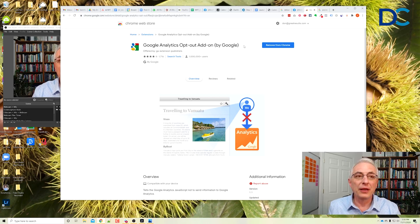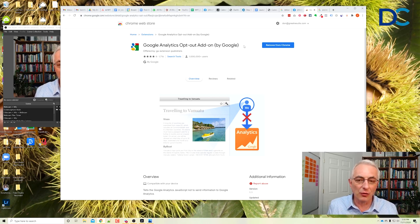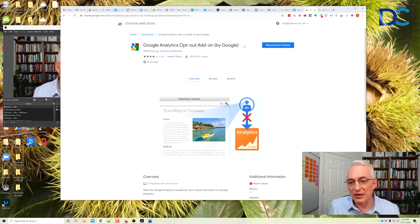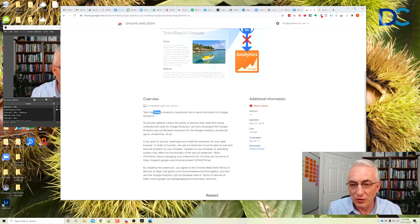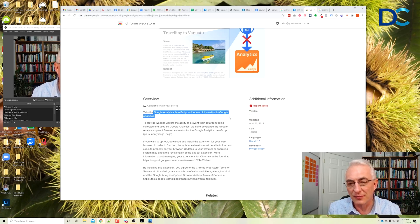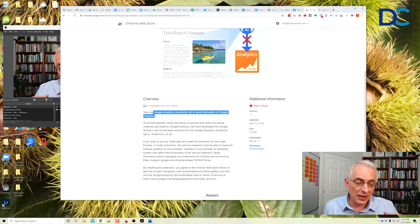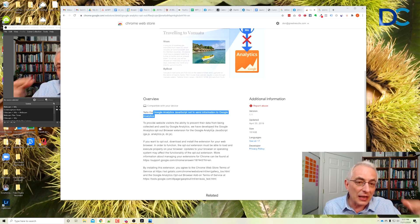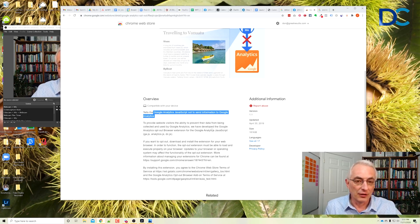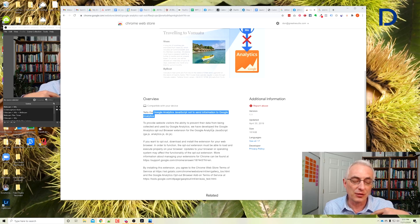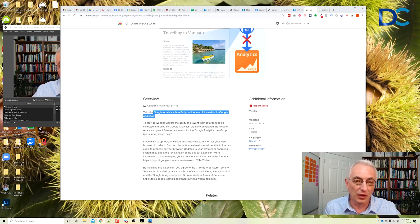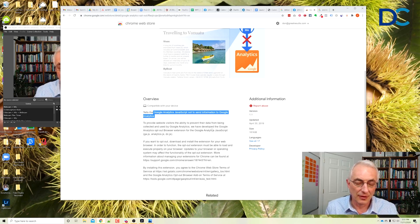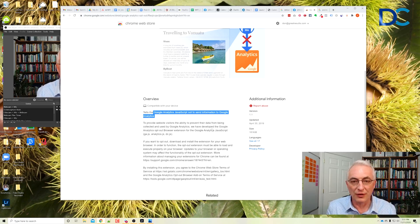But in addition to this, it also basically what it does is it makes it so that it tells Google Analytics JavaScript not to send information to Google Analytics. And it does it on your own website and any other website that you're on. So basically what it does is it makes you somewhat invisible to Google Analytics, which is interesting for some people. And I won't say anything more on that.